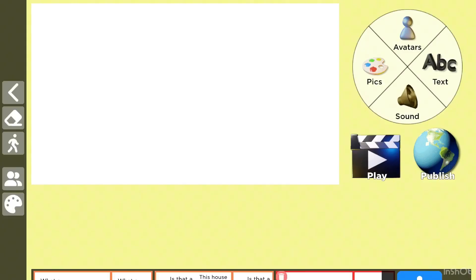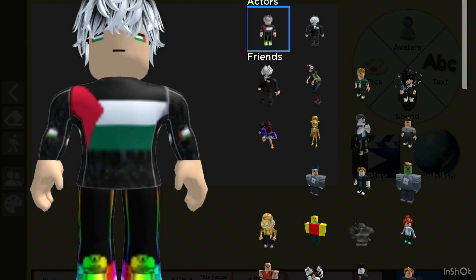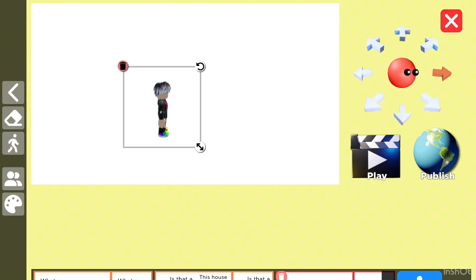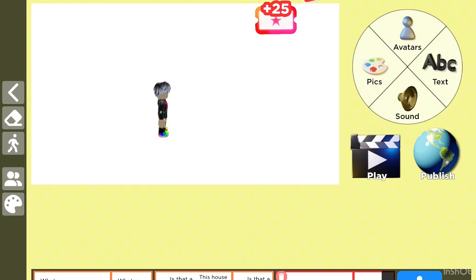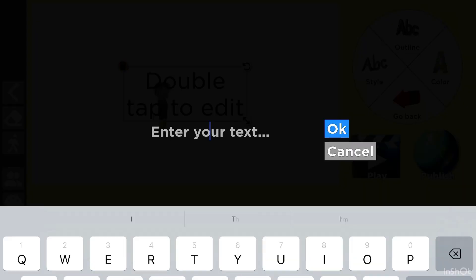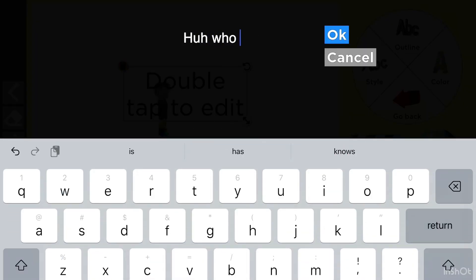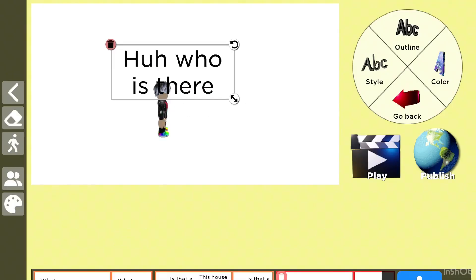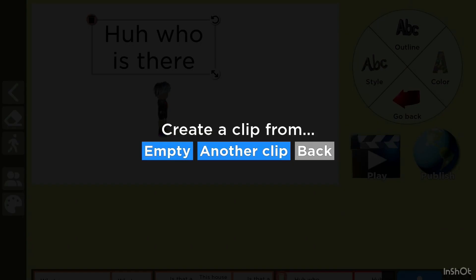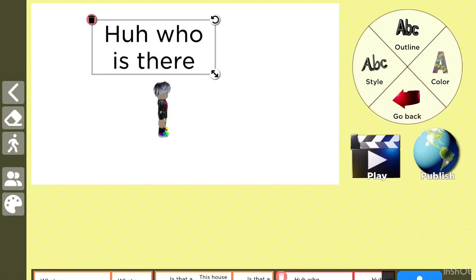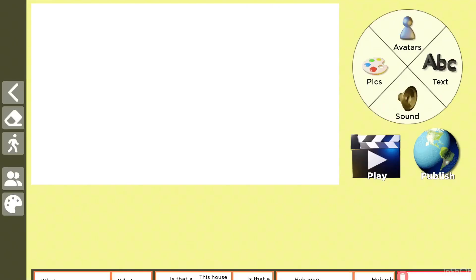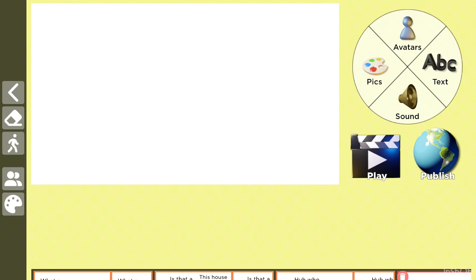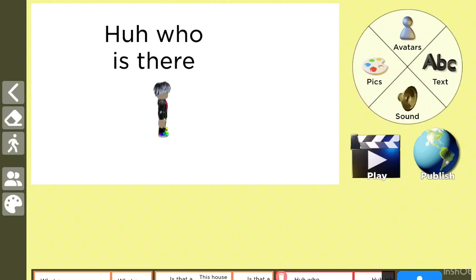Then he's gonna say, and then I'm gonna turn him this direction and he's gonna say, huh, what happened. He comes in. Who is there? And then he sees nobody.